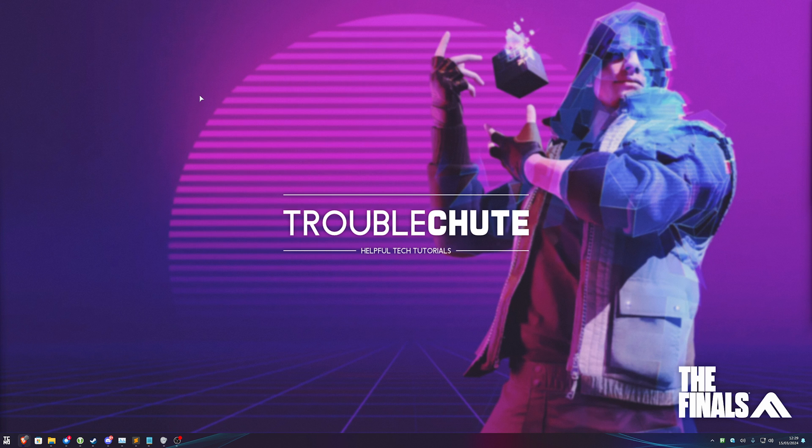Hopefully now you have the competitive edge. Thank you all for watching. My name's Troubleshoot, and I'll see you all next time. Ciao.